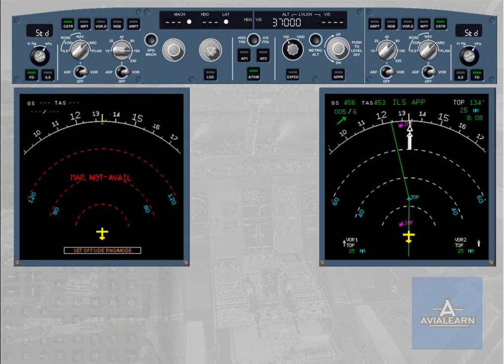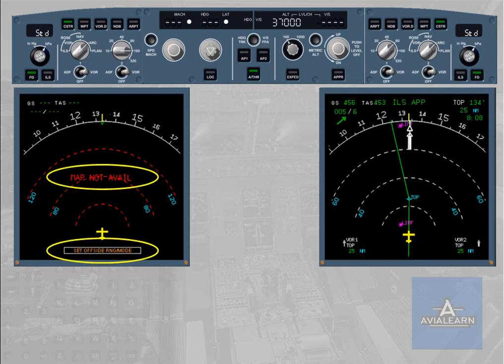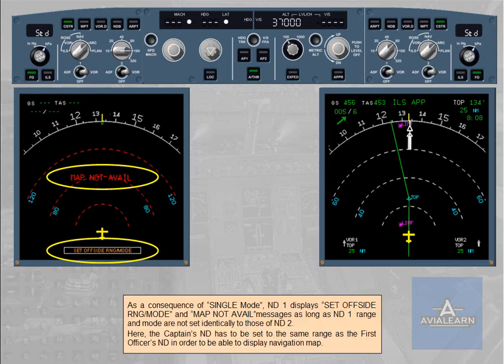As a consequence of single mode, ND1 displays "set off-side RNG mode" and "map not avail" messages, as long as ND1 range and mode are not set identically to those of ND2. The captain's ND has to be set to the same range as the first officer's ND in order to be able to display the navigation map.